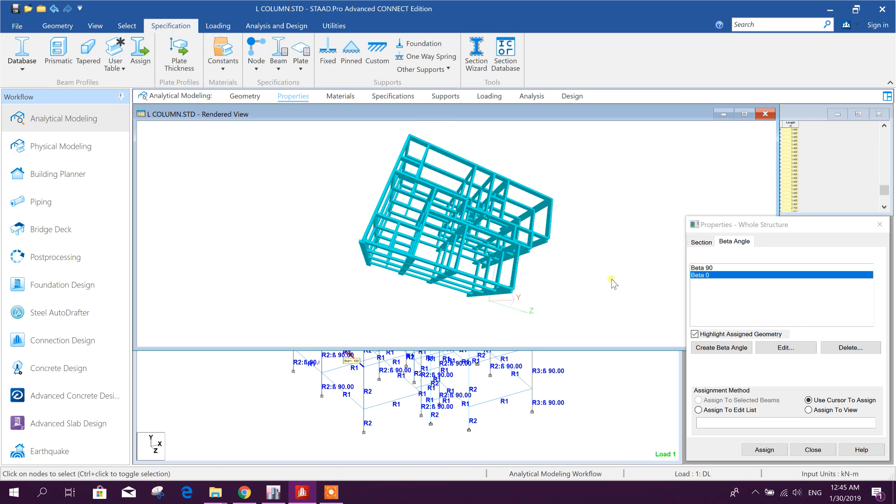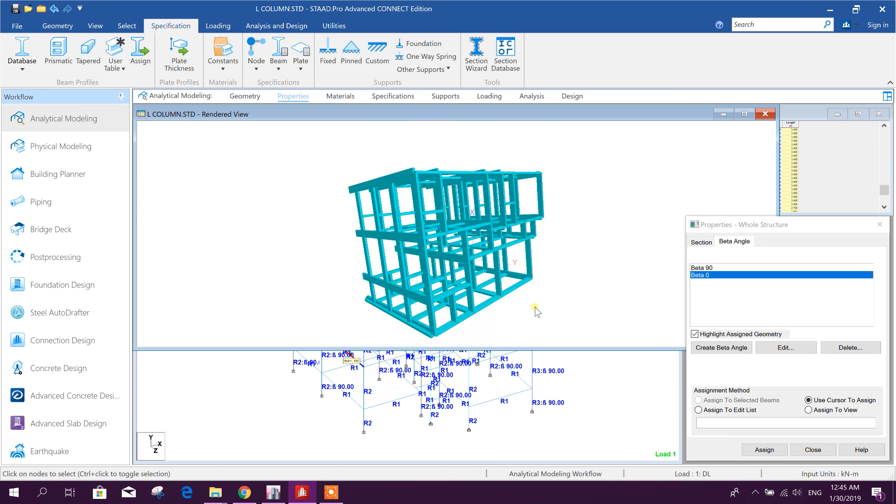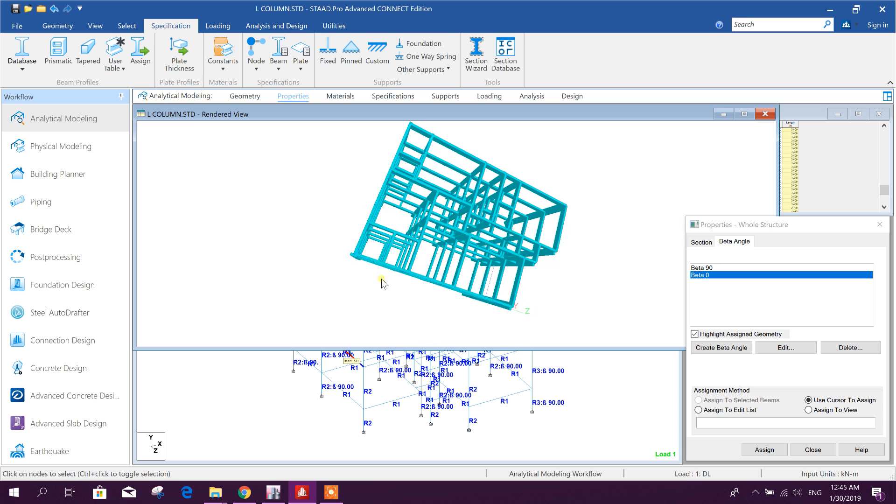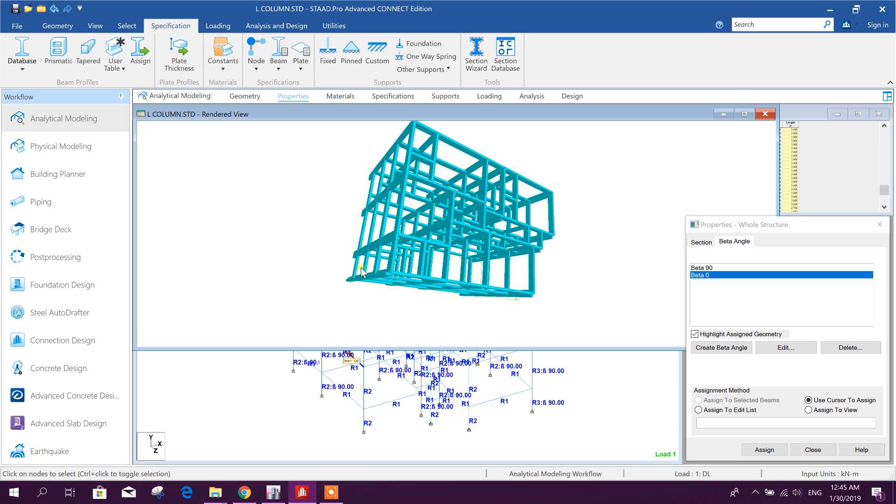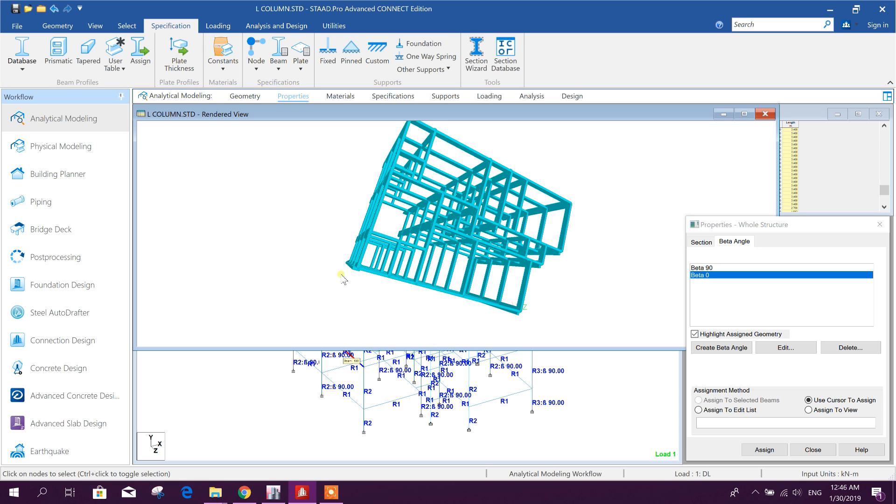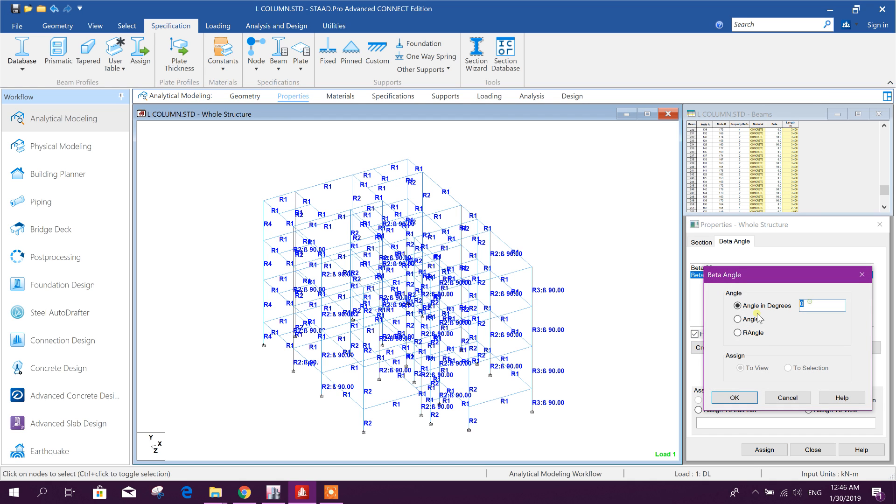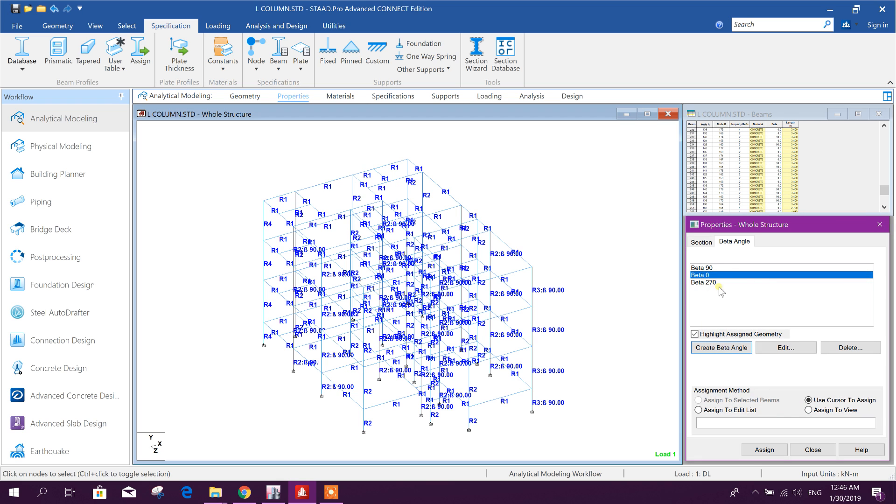Create beta angle 0, this one I'll select this number and assign, yes. Now you can see rendered view, it is like this. In 0 degree it is like this, 90 this way, so it needed 270 I think. Let's check, create beta angle 270, okay, this one.